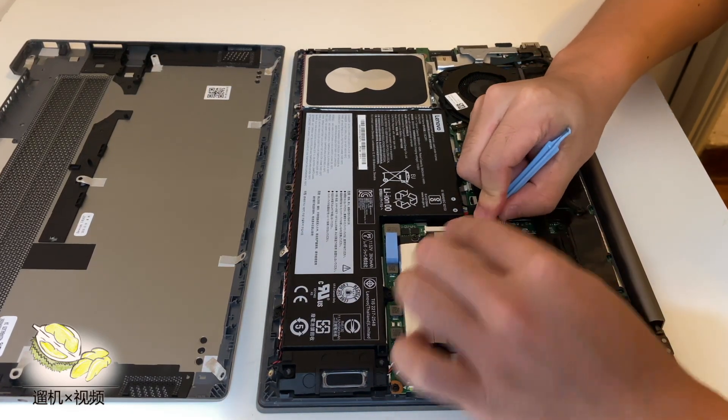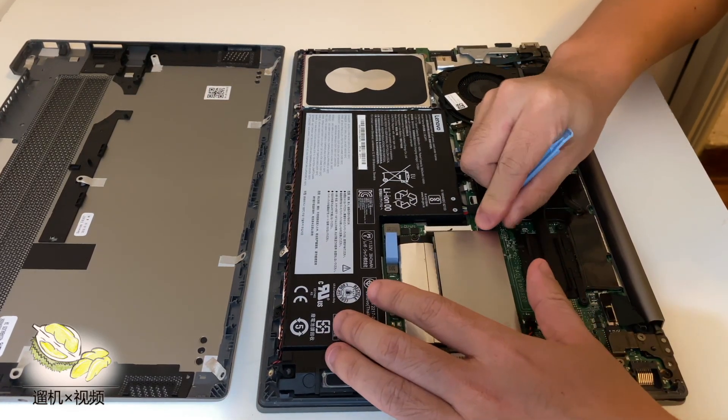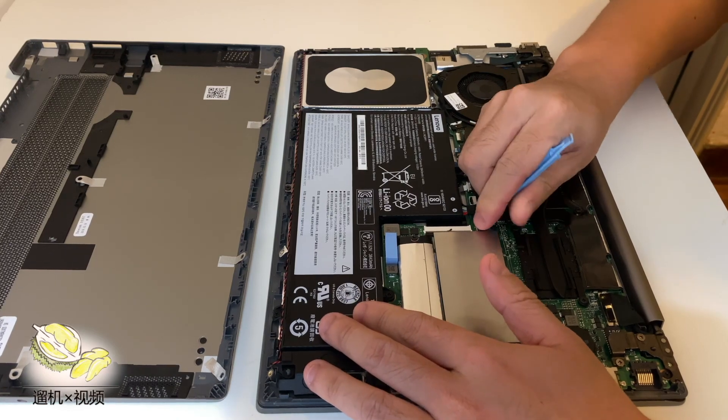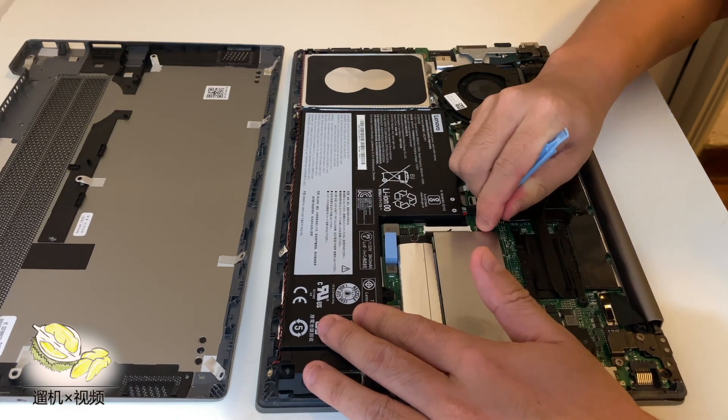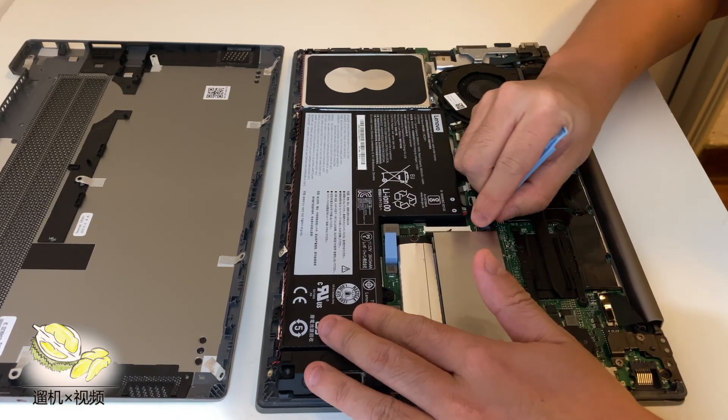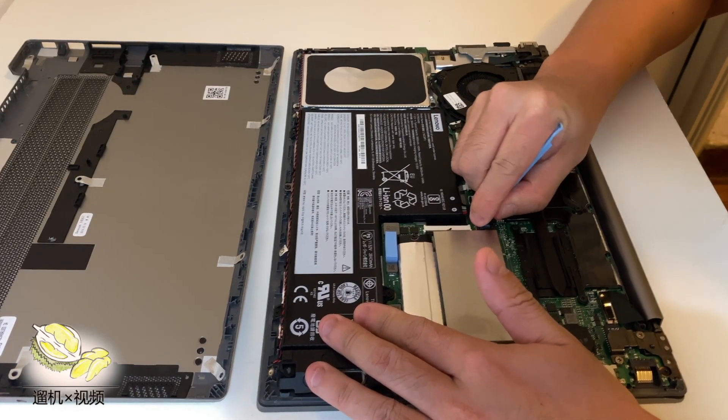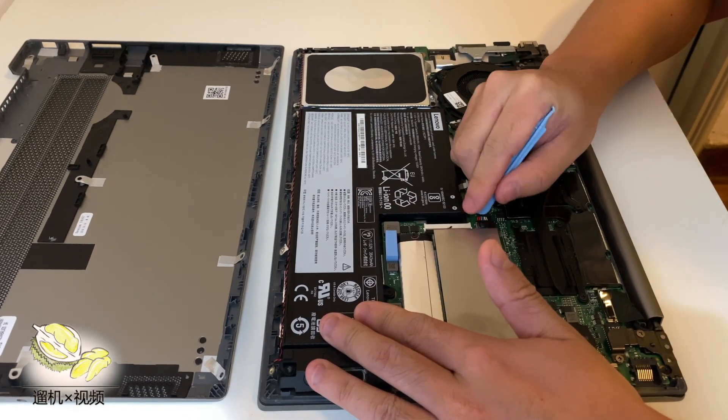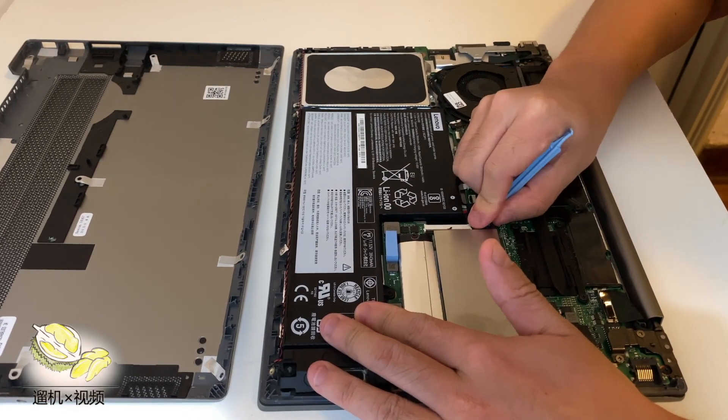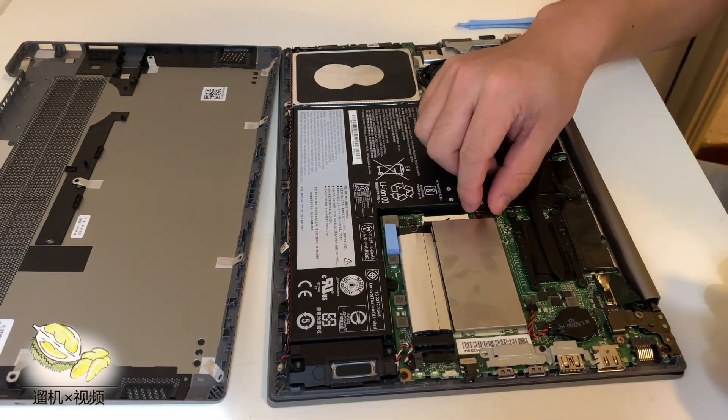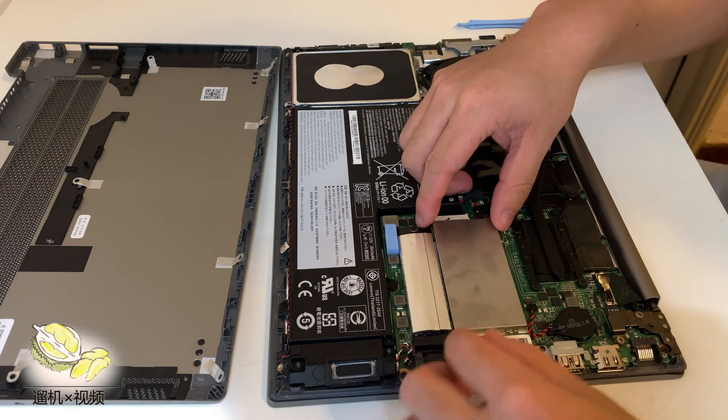You really have to disconnect the battery first in case you break anything or cause any short circuit on the laptop. So be sure to remove the battery first no matter what you are doing on this laptop.